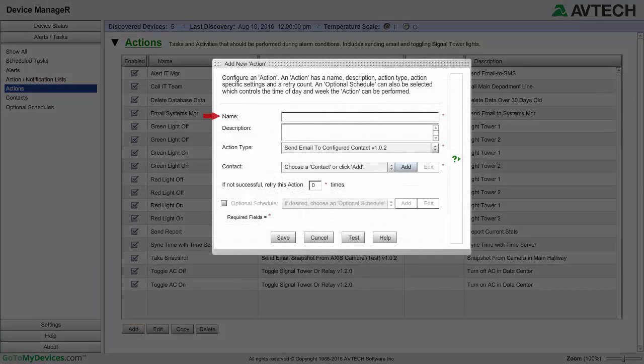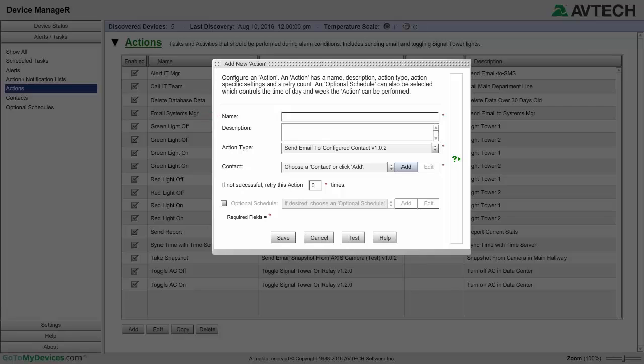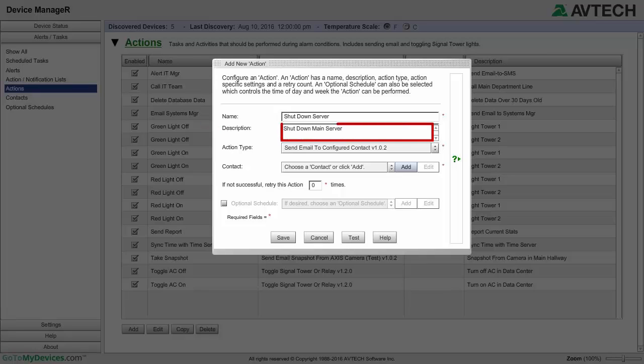Enter a name for the action in the Name field. Our example is called Shutdown Server. In Description, an optional field, you may enter any notes you feel would be helpful to explain the action.